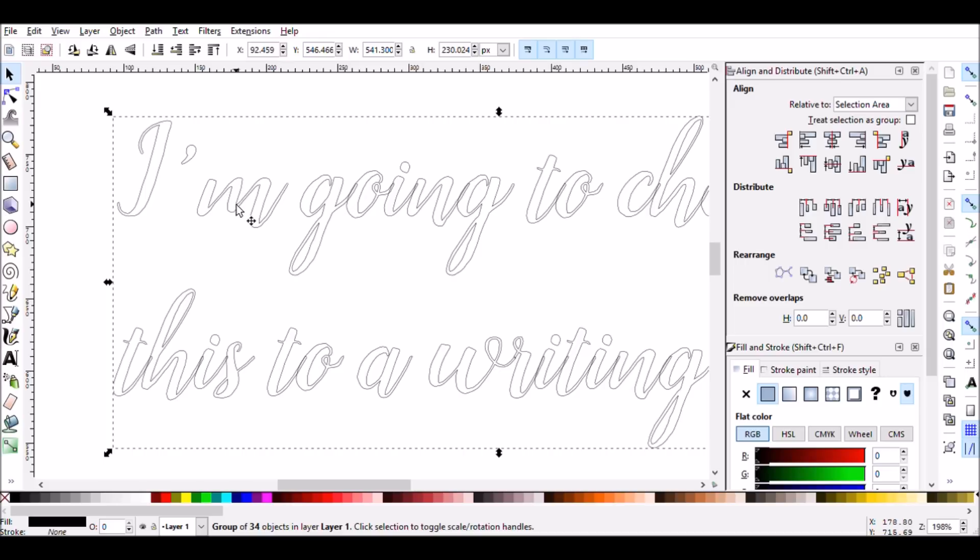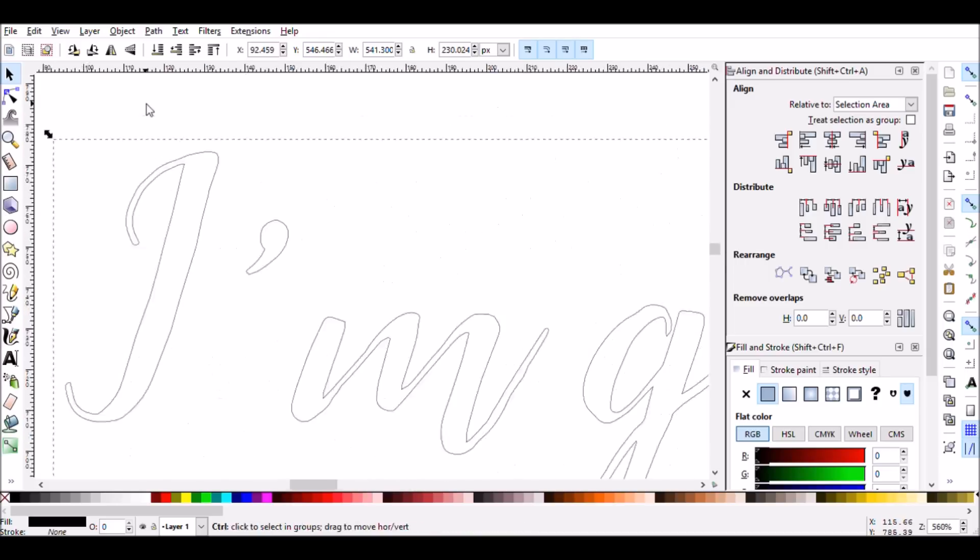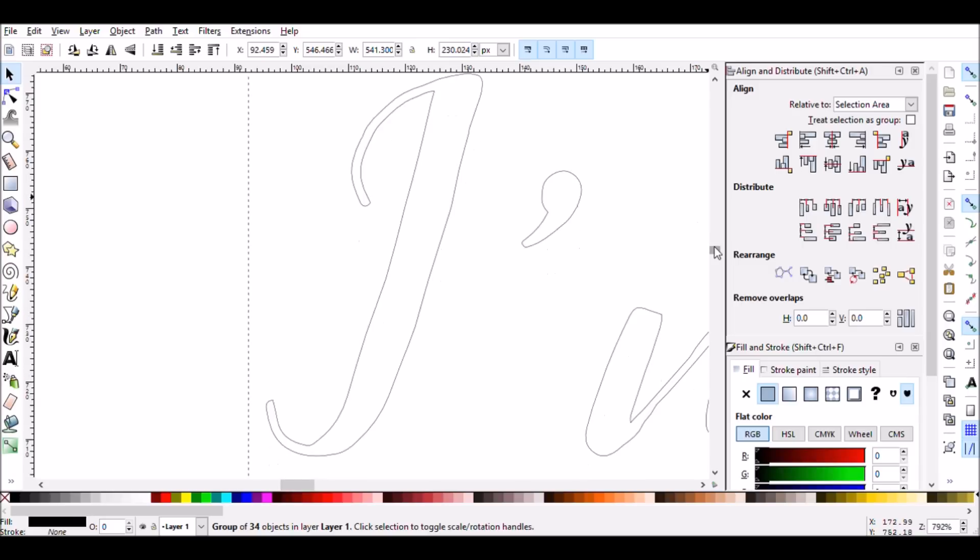We're going to use this font as a guideline to create our own writing strokes and pen strokes. Since this font has thin areas and thick areas, I'm going to use one single pen stroke through the thin areas, and then a second pen stroke through the thick areas.